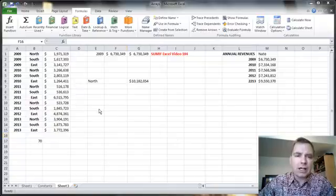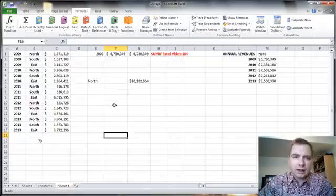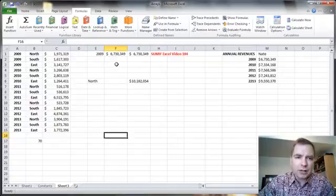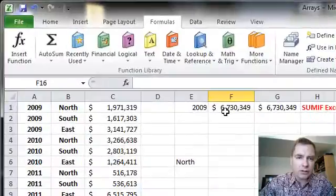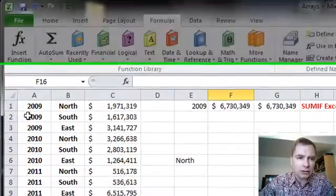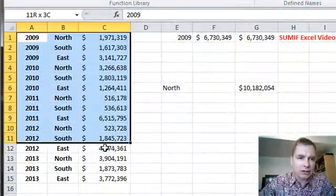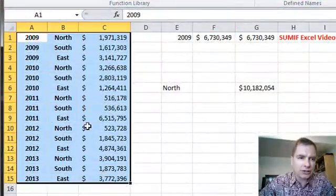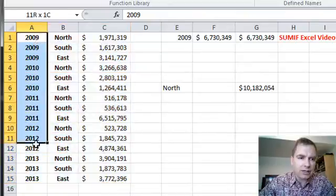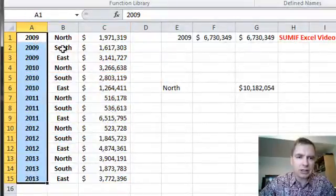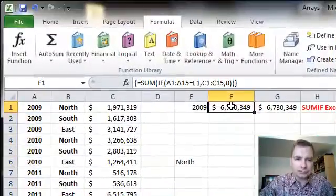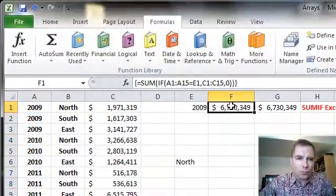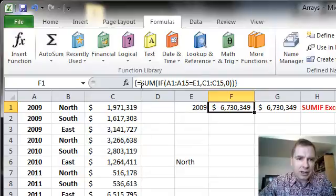What we're going to do today is play more with arrays. I've written a formula up here that we're going to start with and what the formula is going to do is look out and say for this range of collections, I want to know the 2009 collections. Just tell me the collections that relate to 2009. The formula is right here and what it does is it sums an if function.